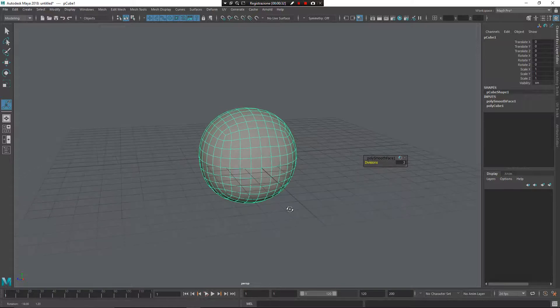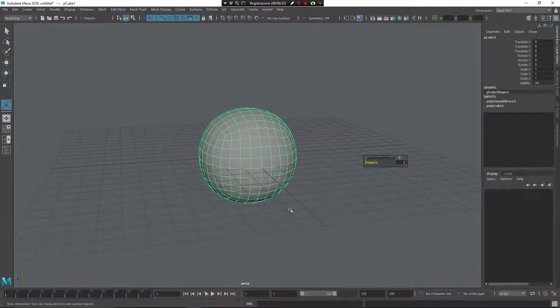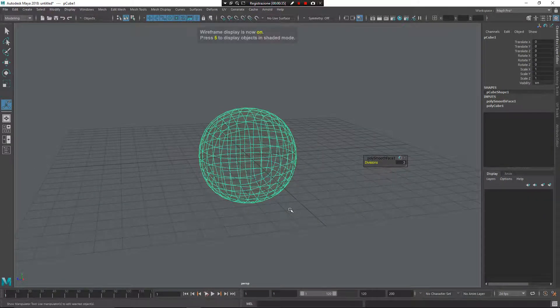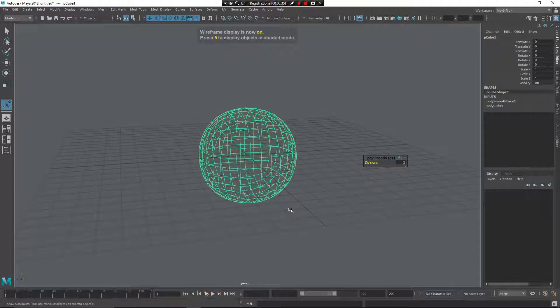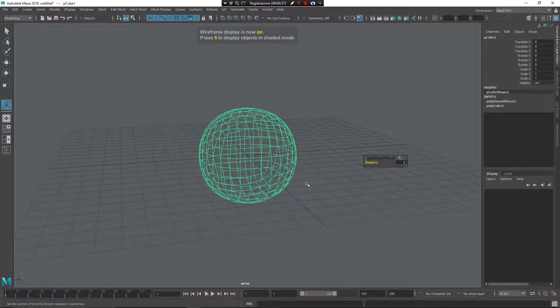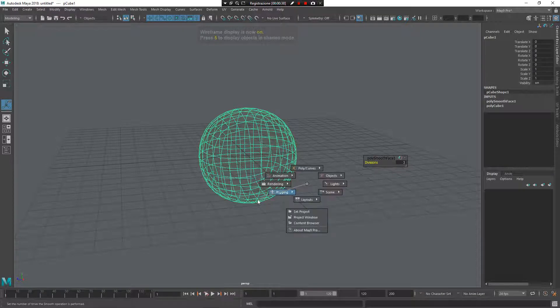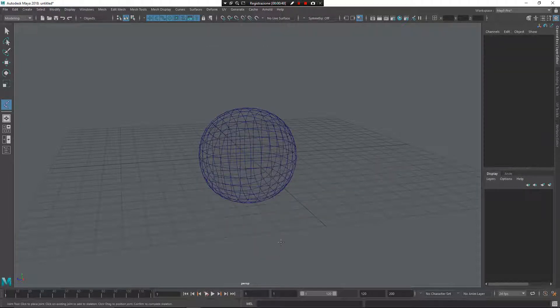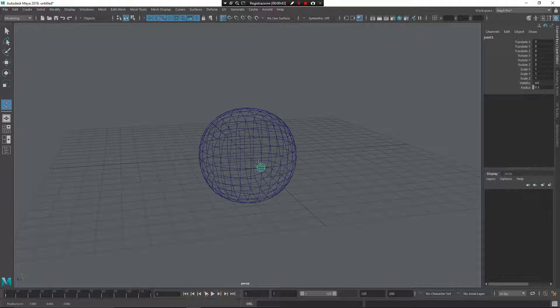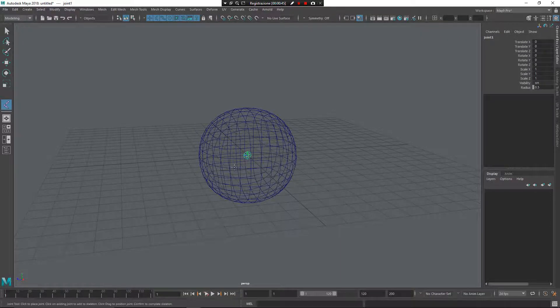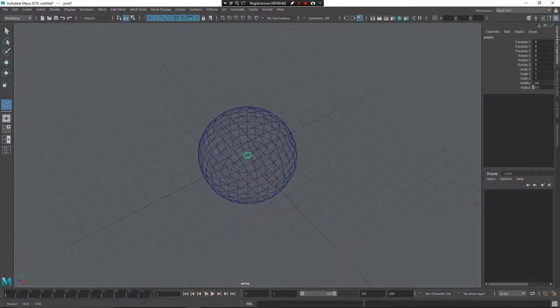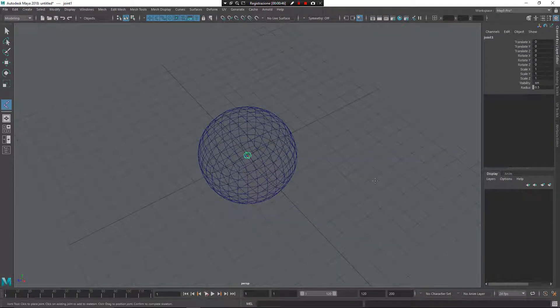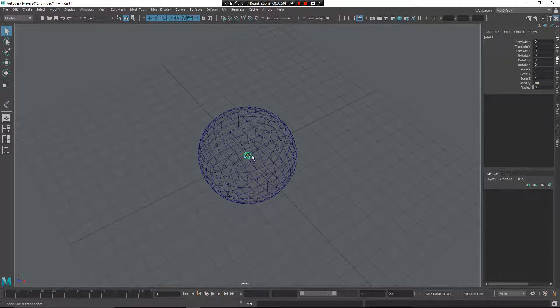Now, what I want to do is create a joint. Press 4 for having a wireframe mode. Z, middle mouse button, rigging, create a joint. X on my keyboard to snap it to the center of the grid, to the grid point. Press E and create the joint here.